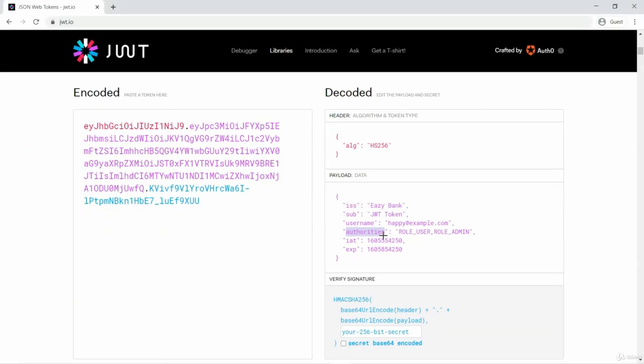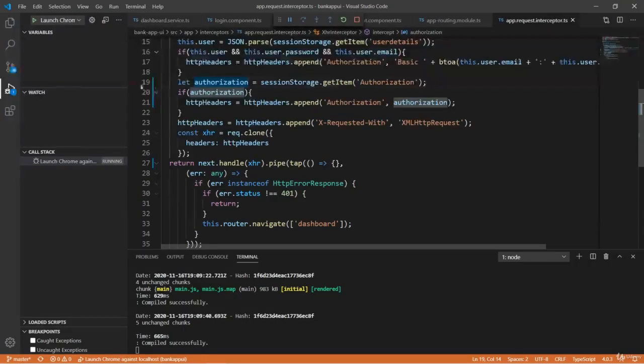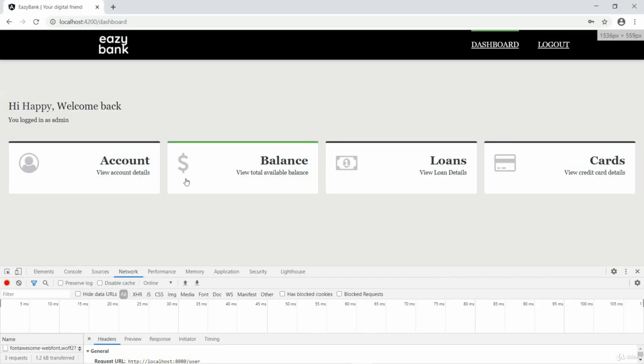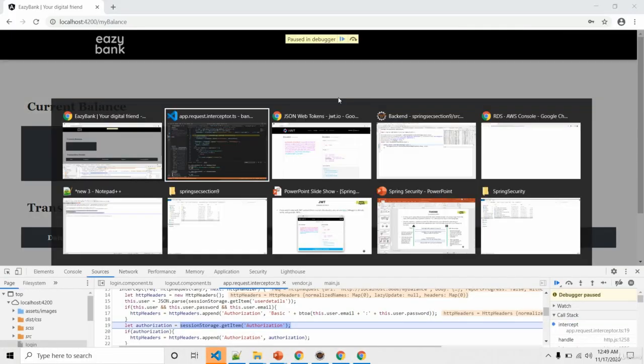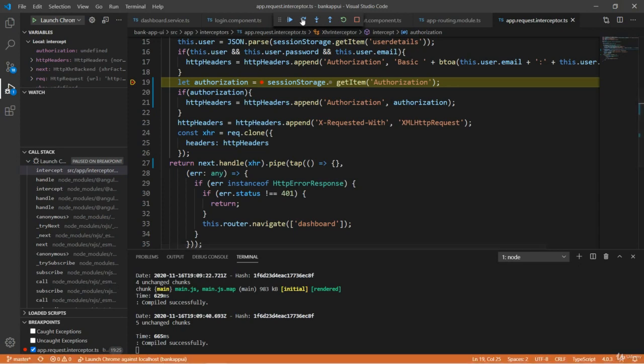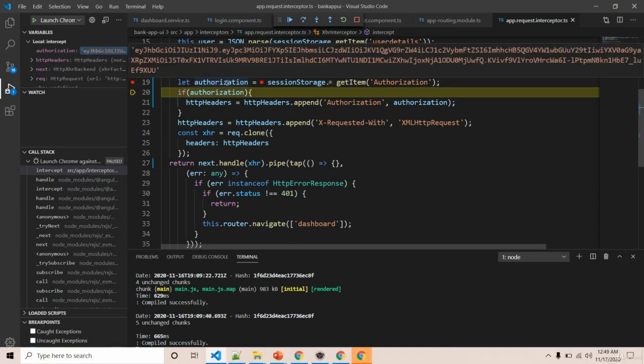So now I'll try to tamper this value on the UI by putting a breakpoint in the interceptor. Let's try to keep a breakpoint here and make a request to another operation. You can see this is my JWT token value.